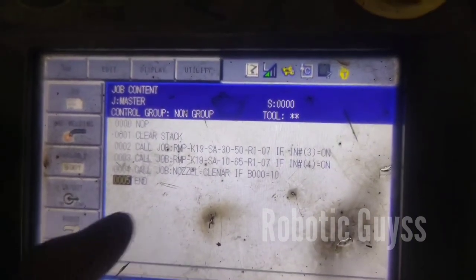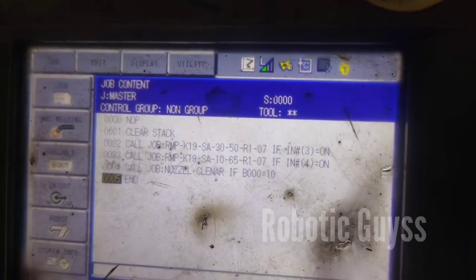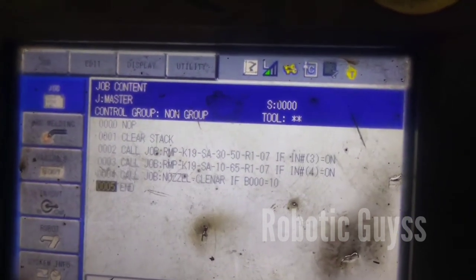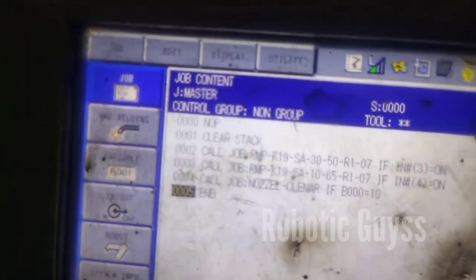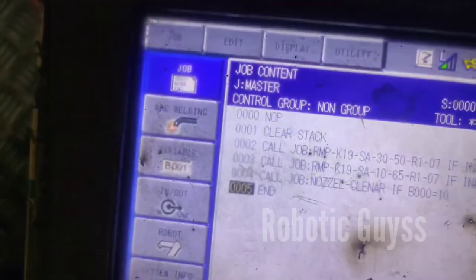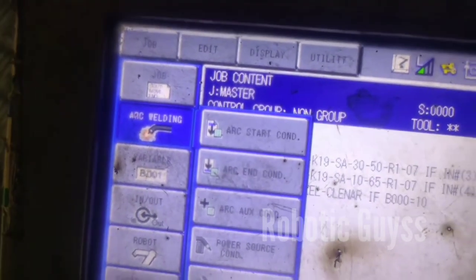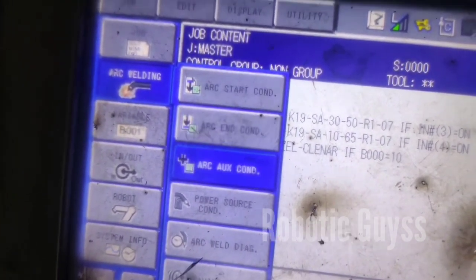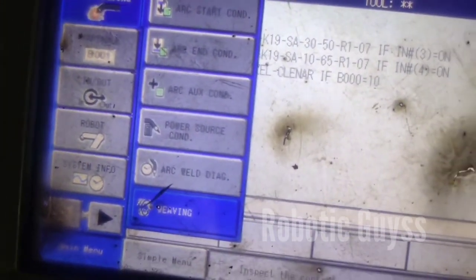Hello robotic guys, today I am going to tell you about weaving, how to use it and what the parameters are. First, you have to click on welding, arc welding. When you click on that, many options are there, and at the last you will see that the weaving option is there. When you click that, another window will open.